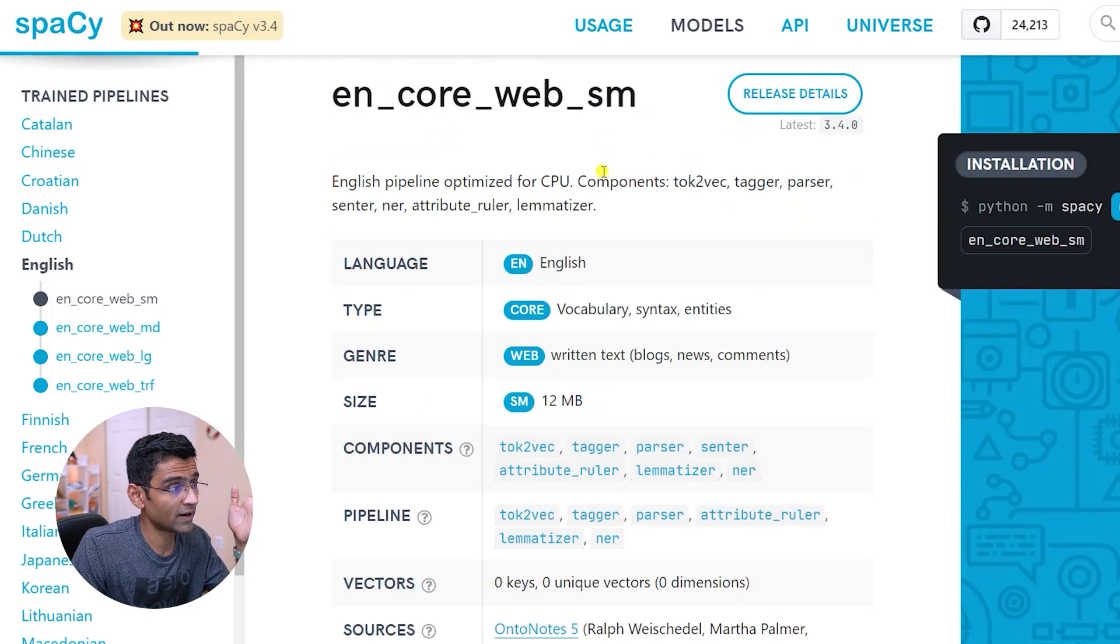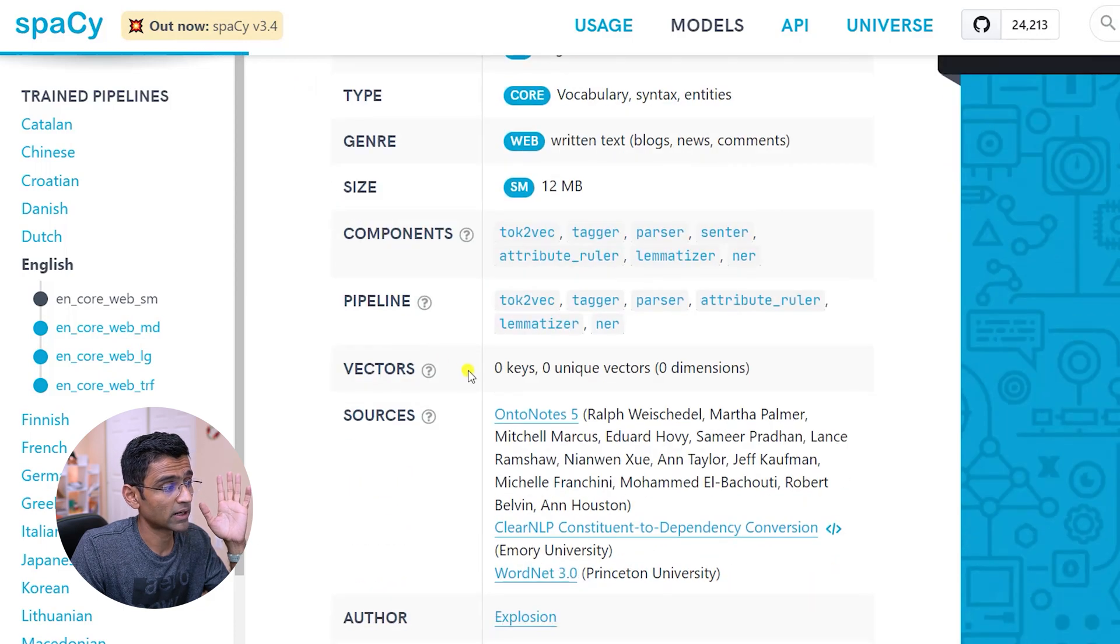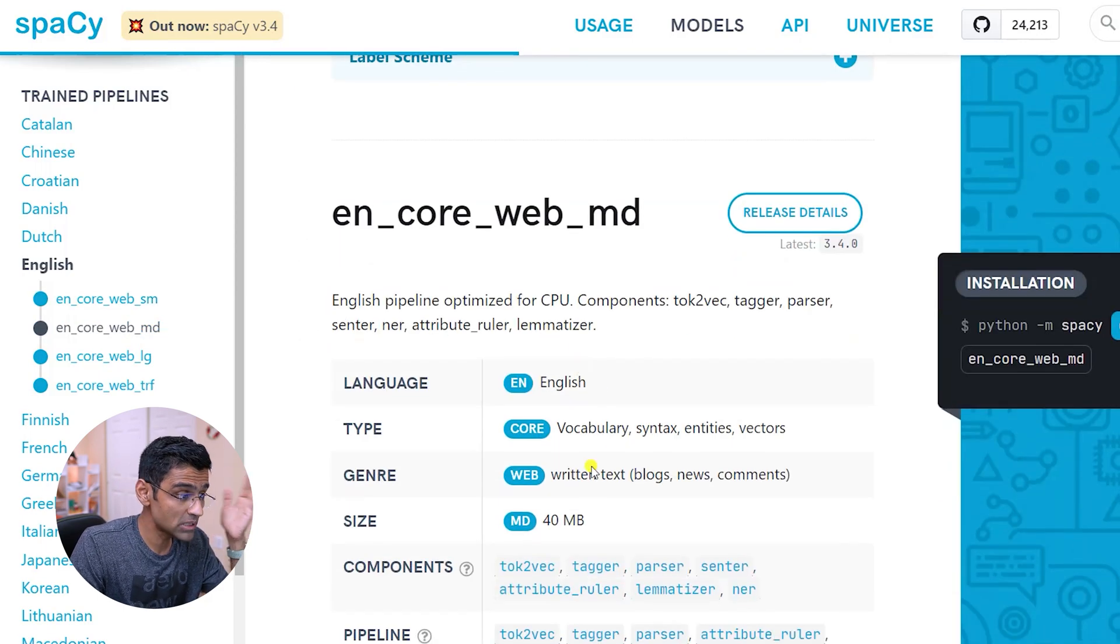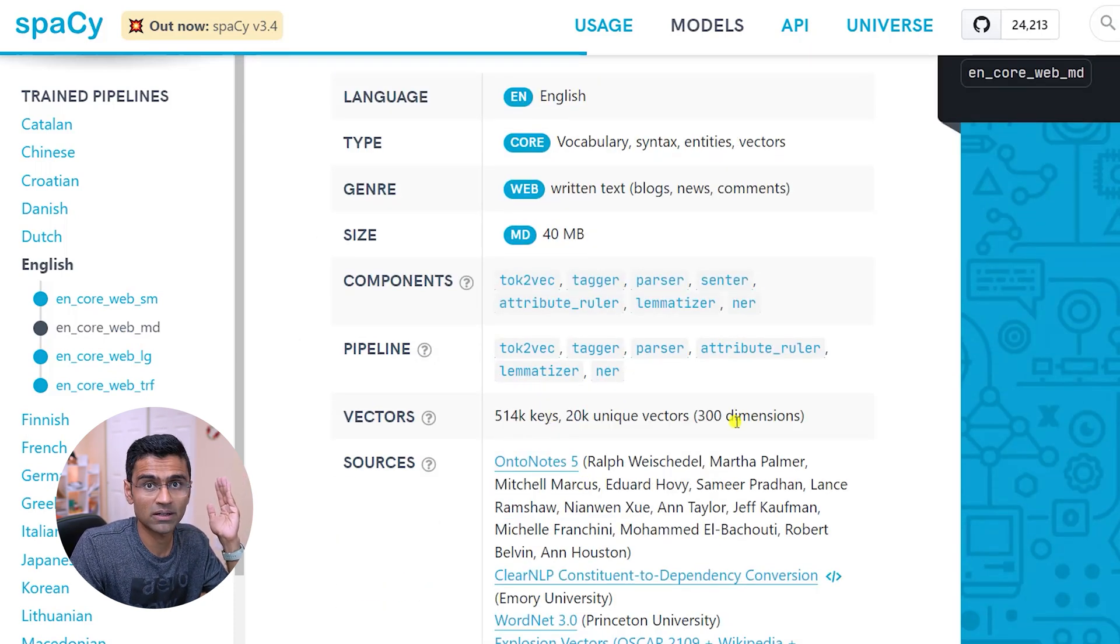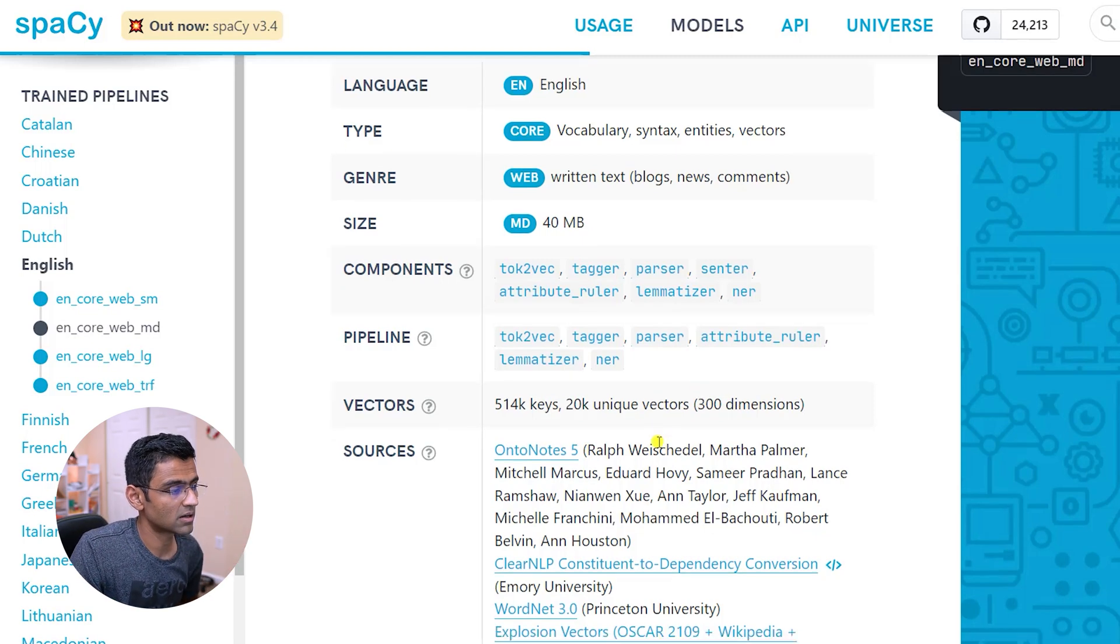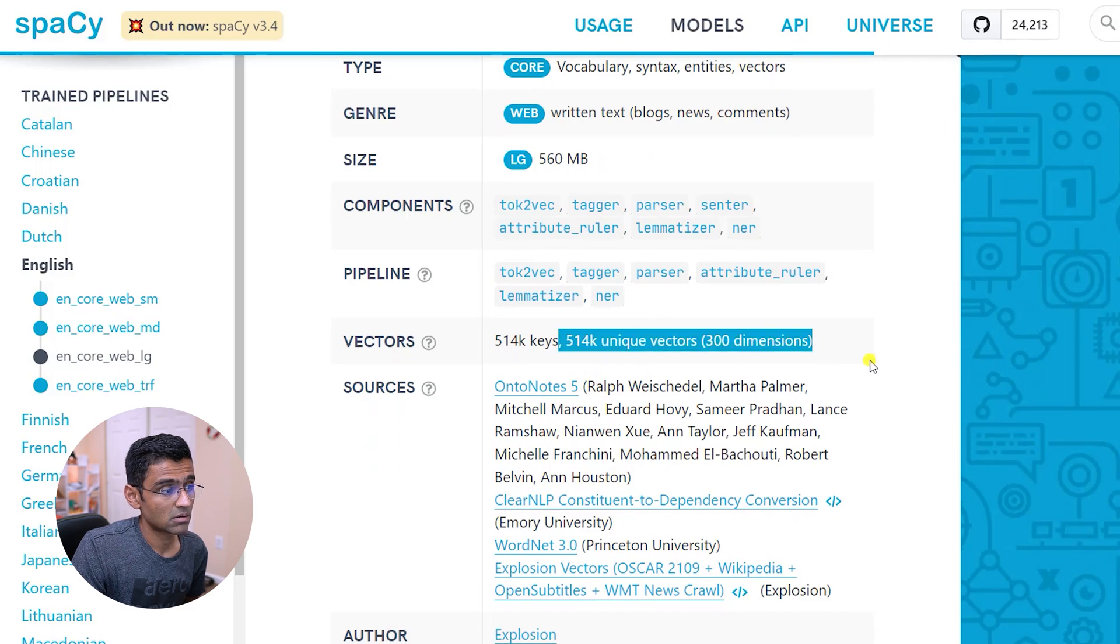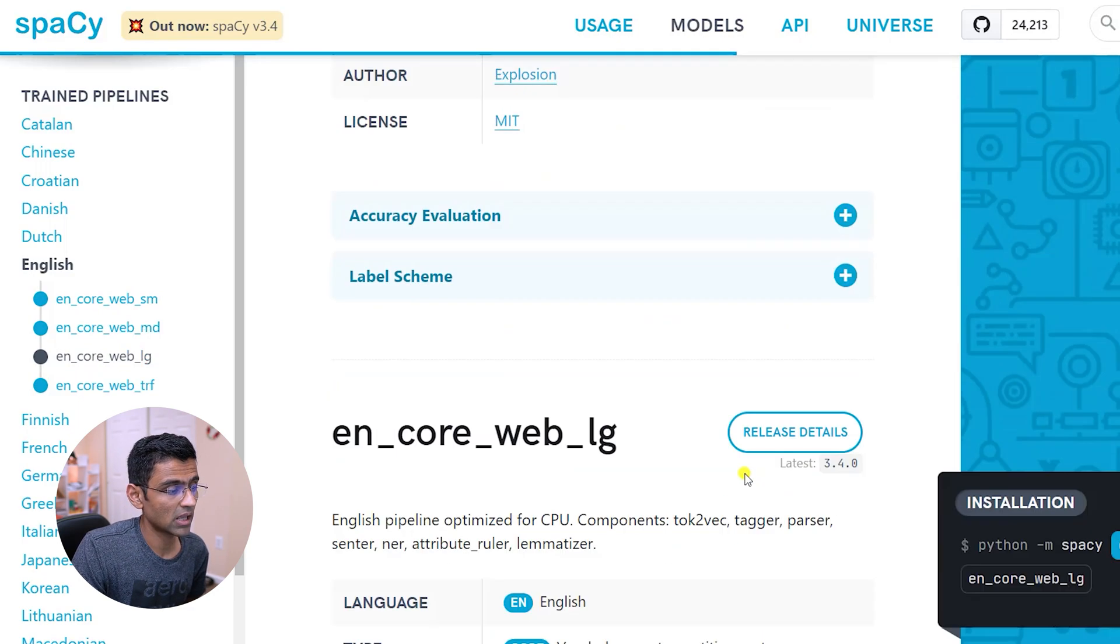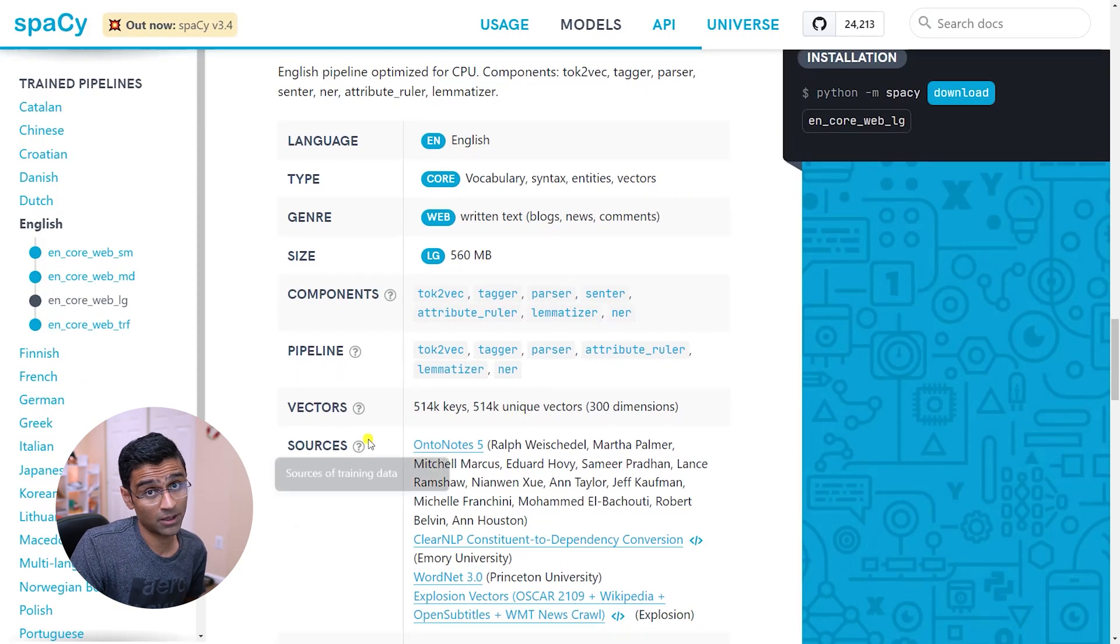If you go to spaCy's English model page, you will find that for a small model there are no vectors - zero keys, zero unique vectors. But the medium model has 514 keys and these many unique vectors. And each vector has 300 dimensions.